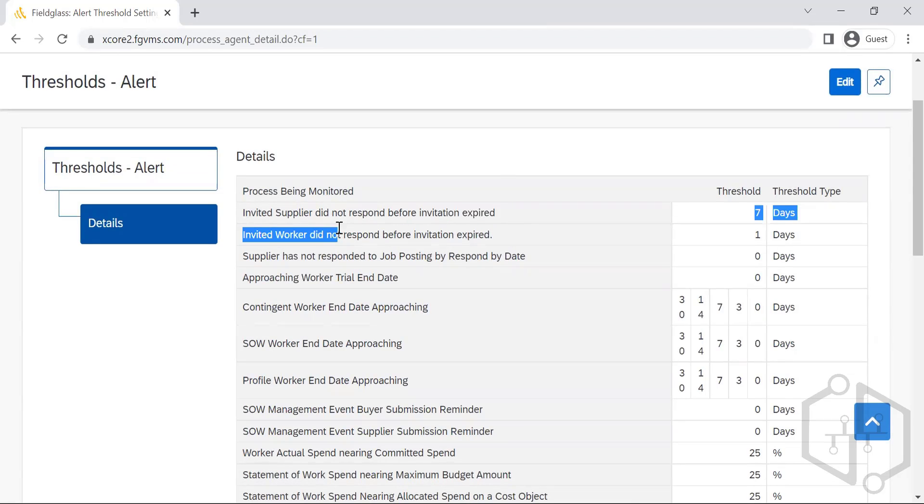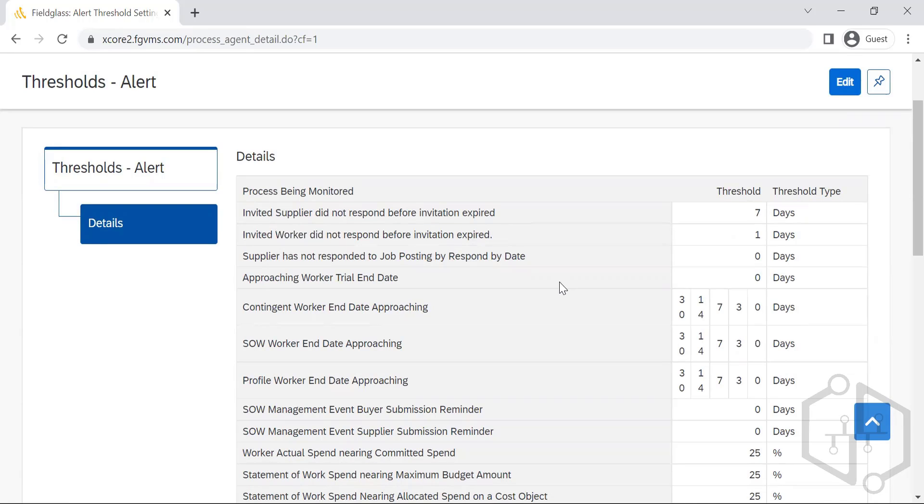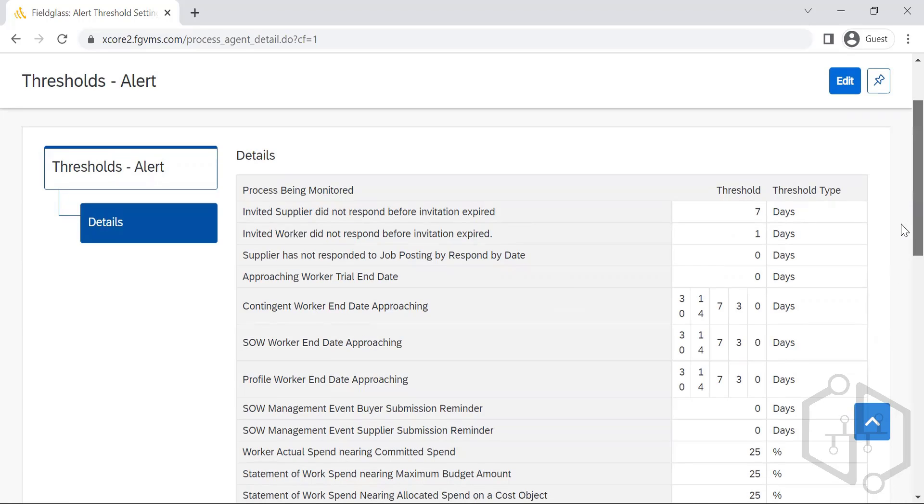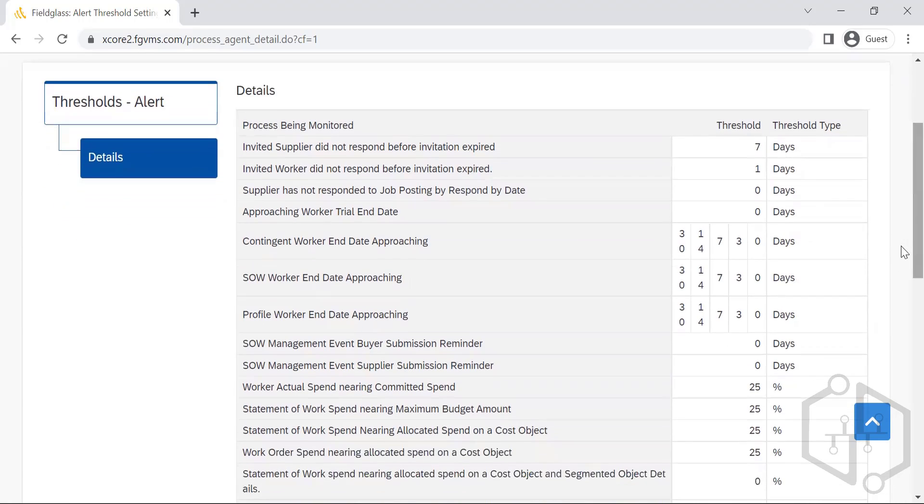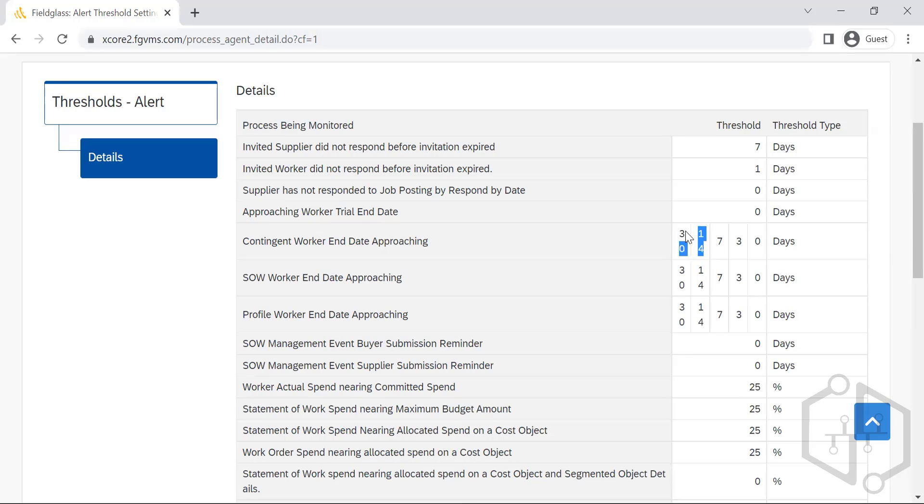For a supplier, it would be sent to the primary contact of the supplier as well as the person responsible for maintaining the vendor. Similarly, contingent worker end date approaching is set at 30 days, then 14 days, next is 7, then 3, and then 0. By zero, it's going to get closed.